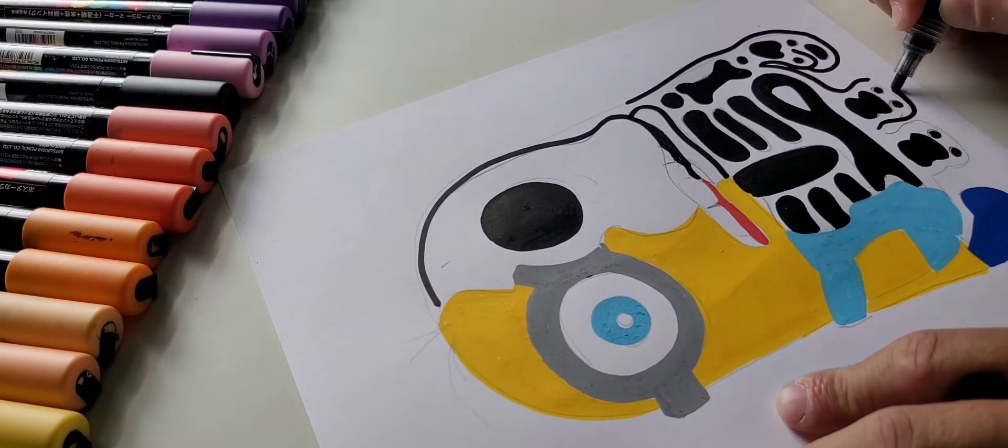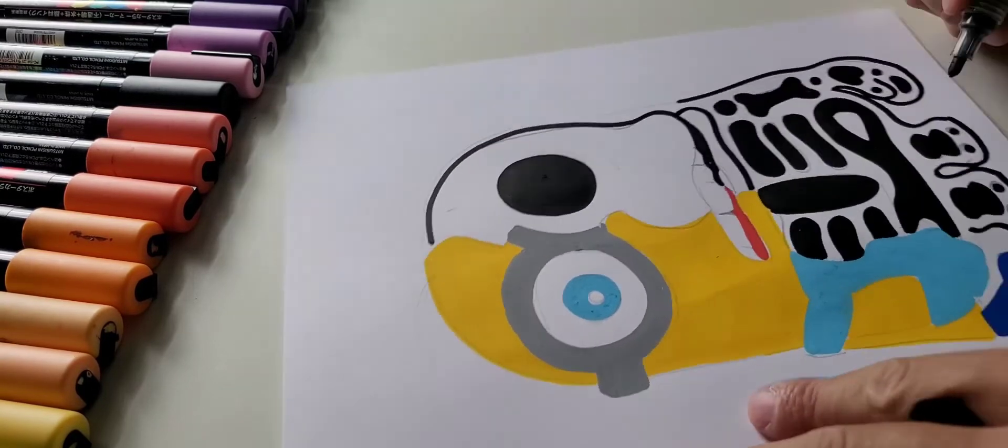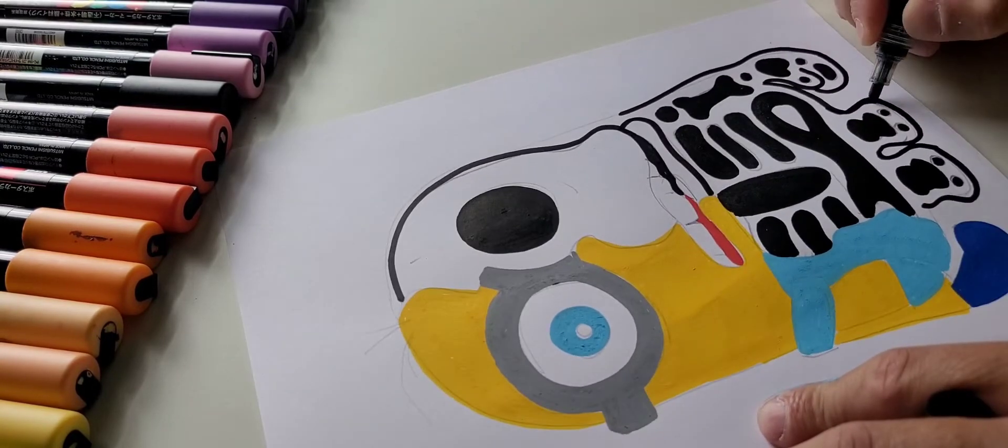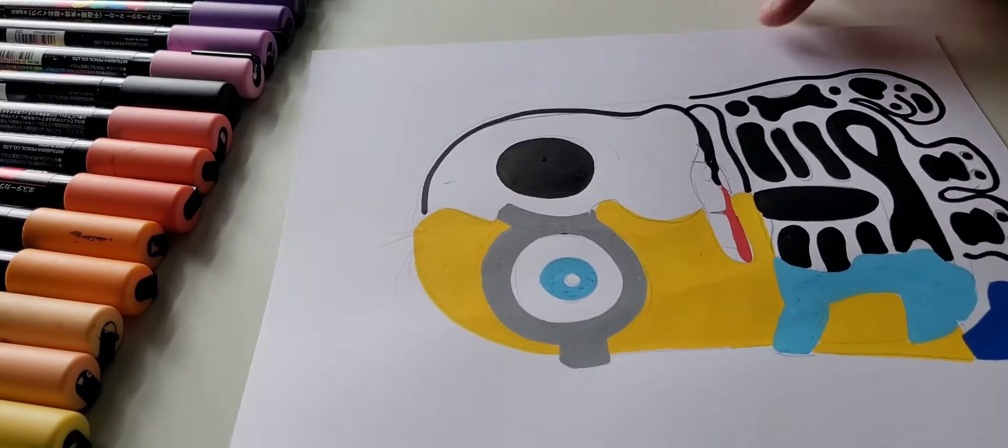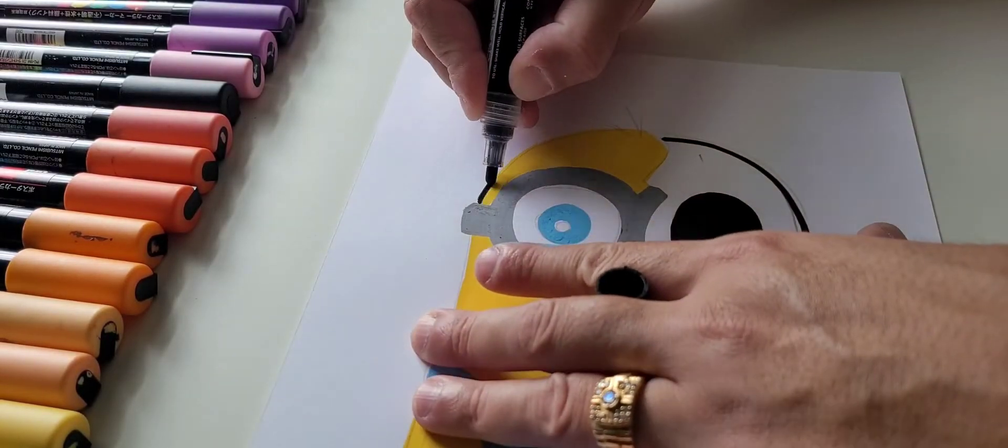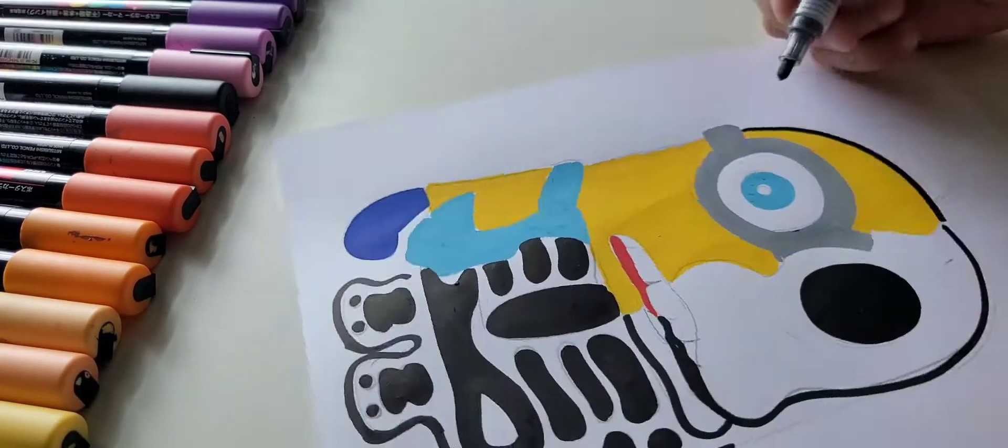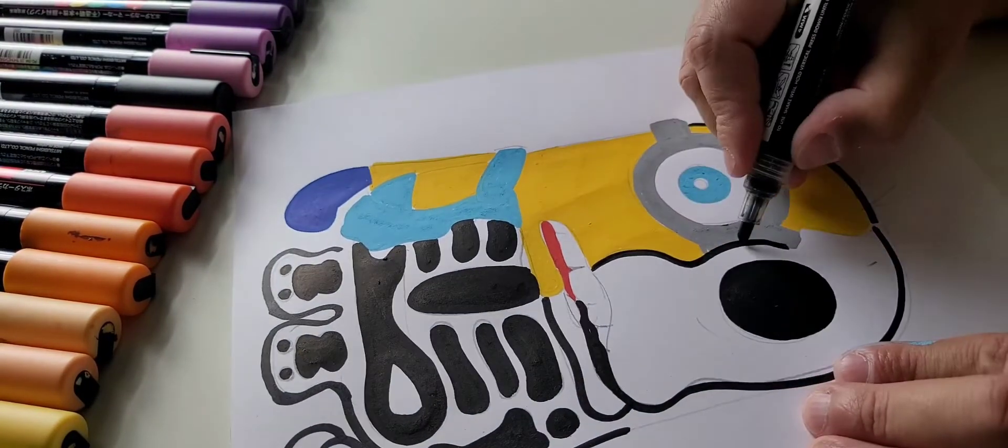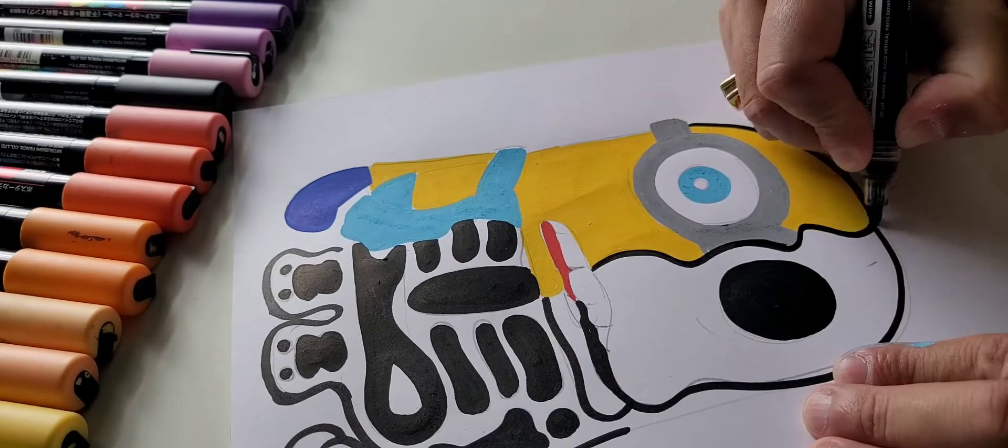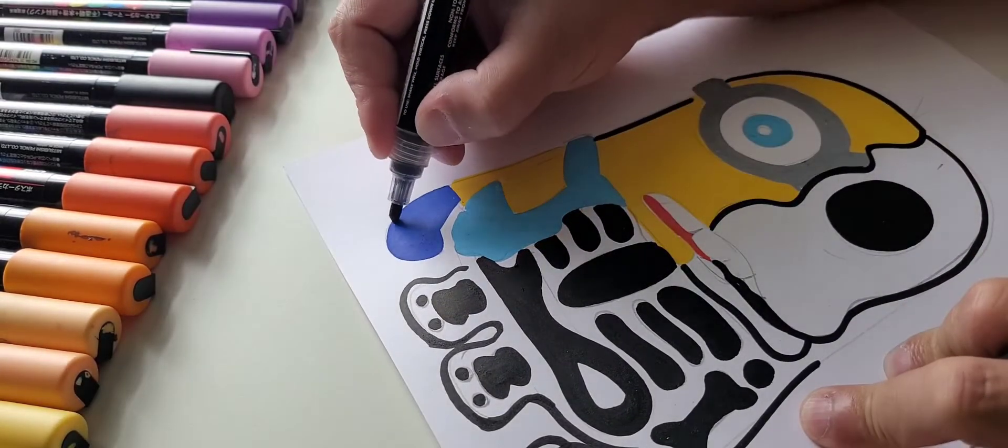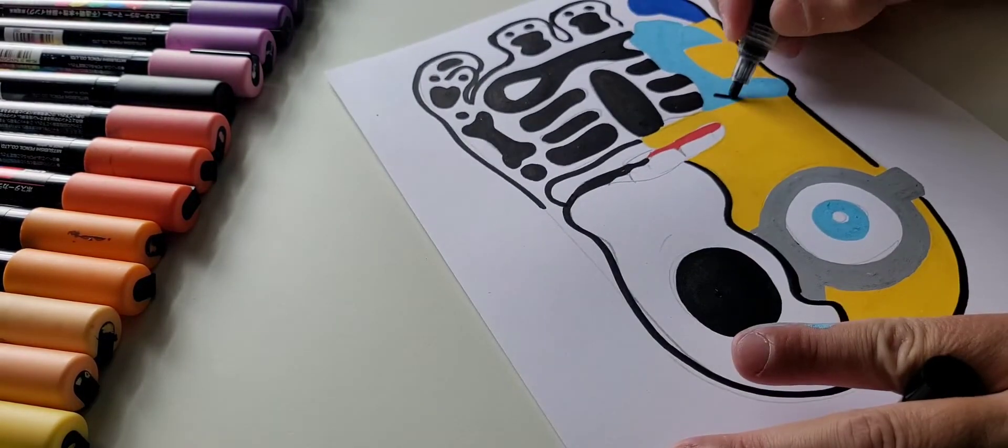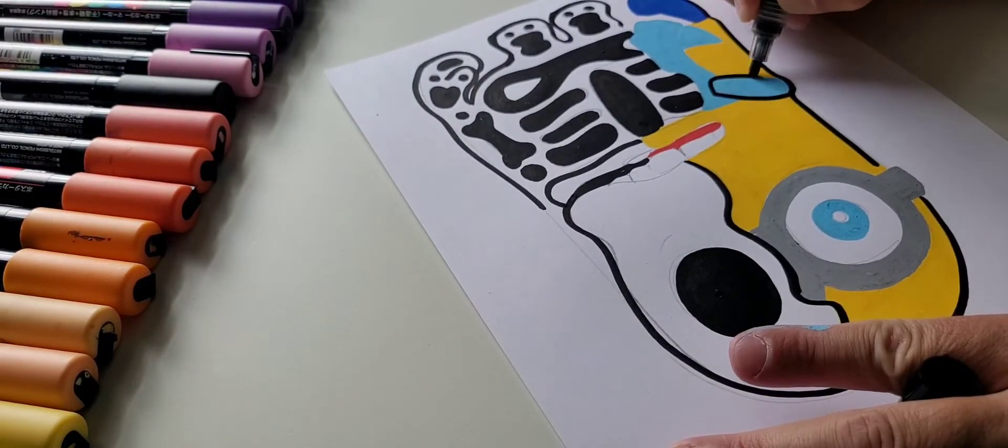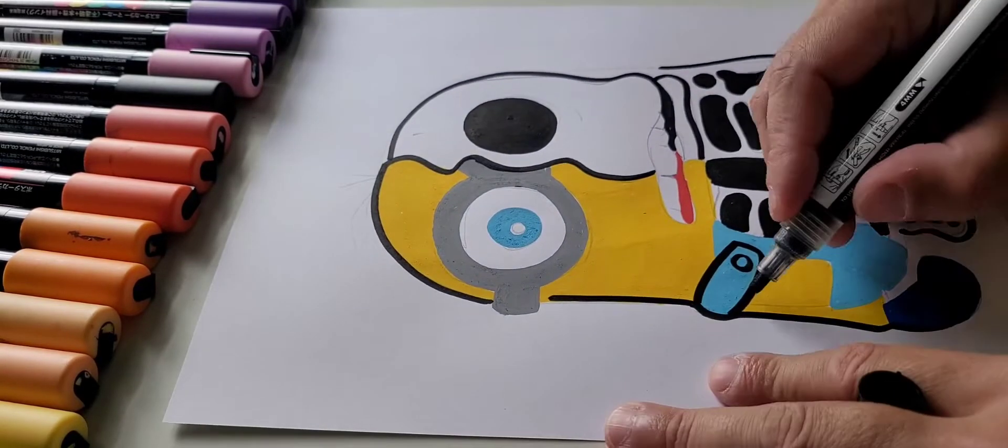So I'm just doing the outline for the rest of his body, trying to tie it together really simple. Now I'm doing the bow lines just to tie it all in. As you can see, it's coming in really nice. I'm really liking this piece. I had a lot of fun doing it as well.